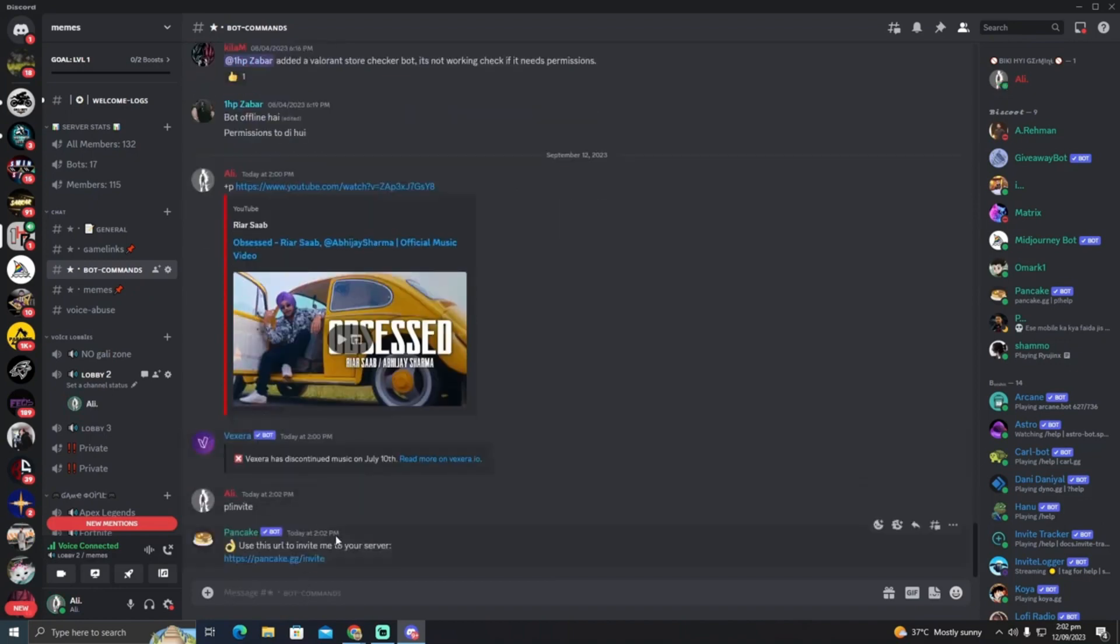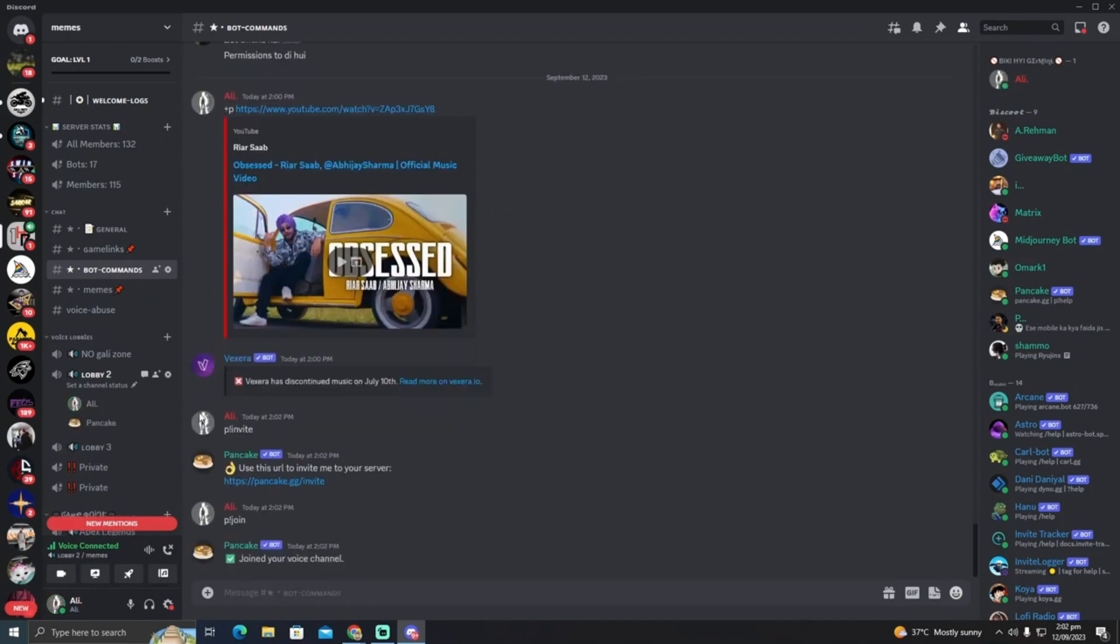Next, type like this to make the bot join the voice channel you are in. Finally, type like this followed by the link of the YouTube music video you want to play.